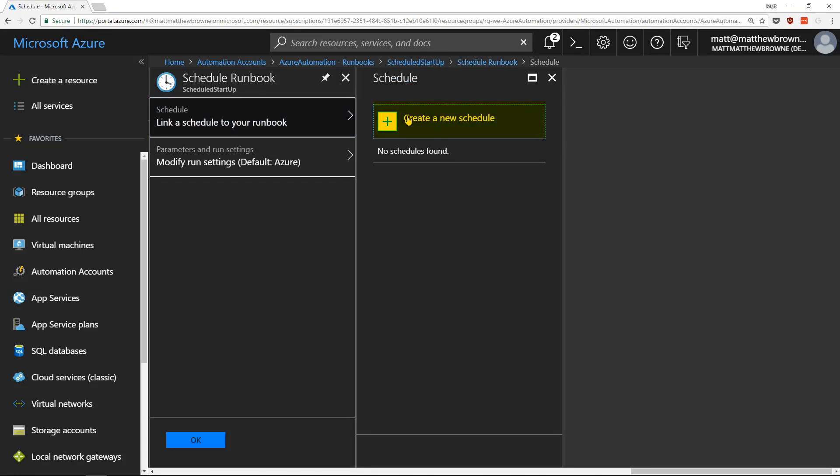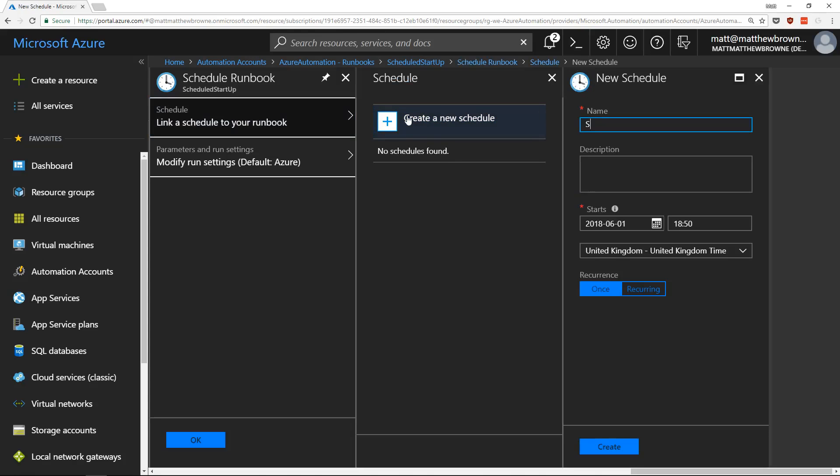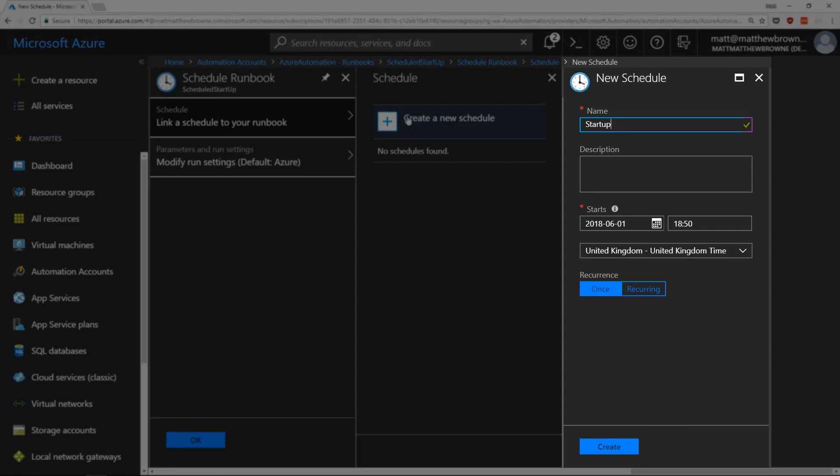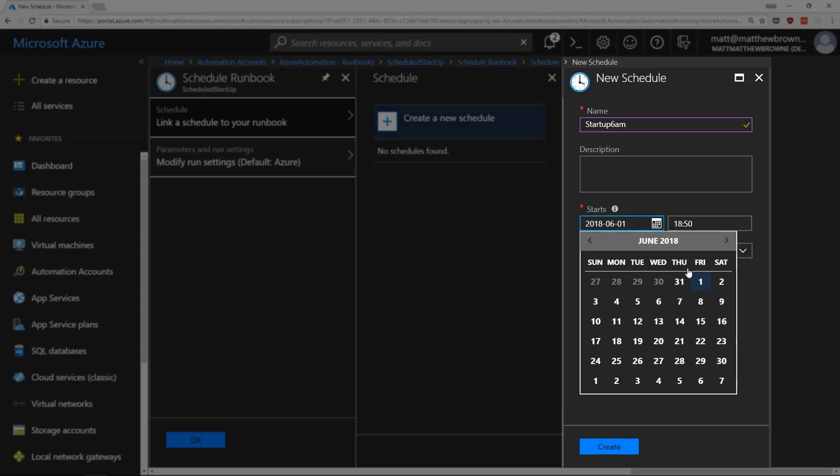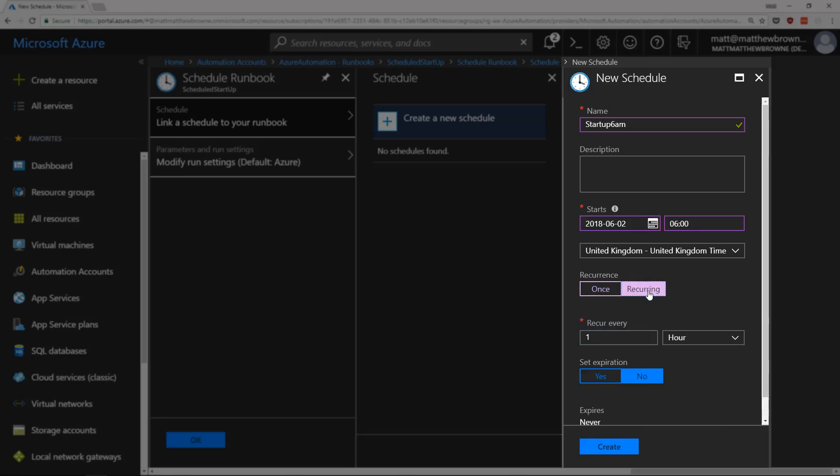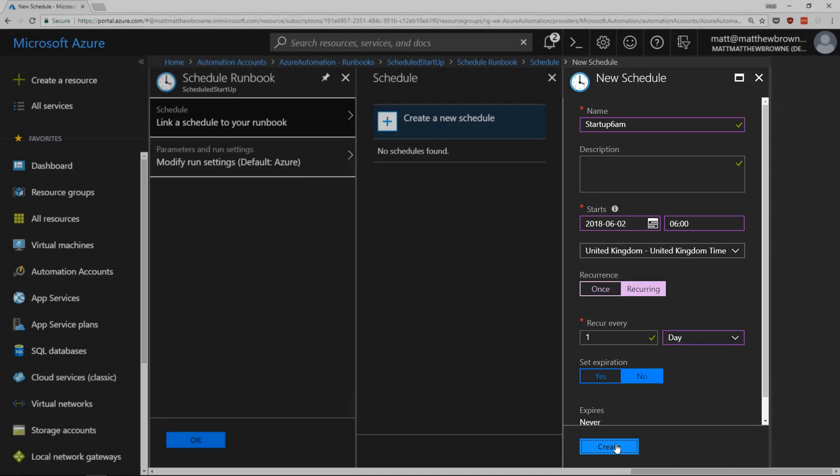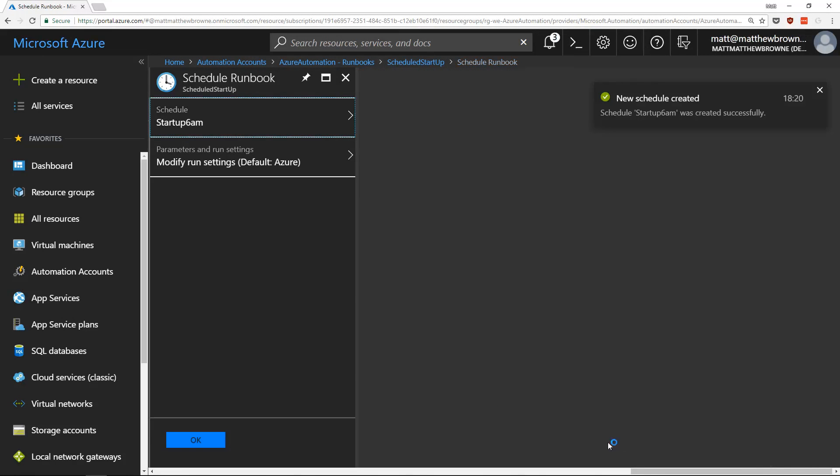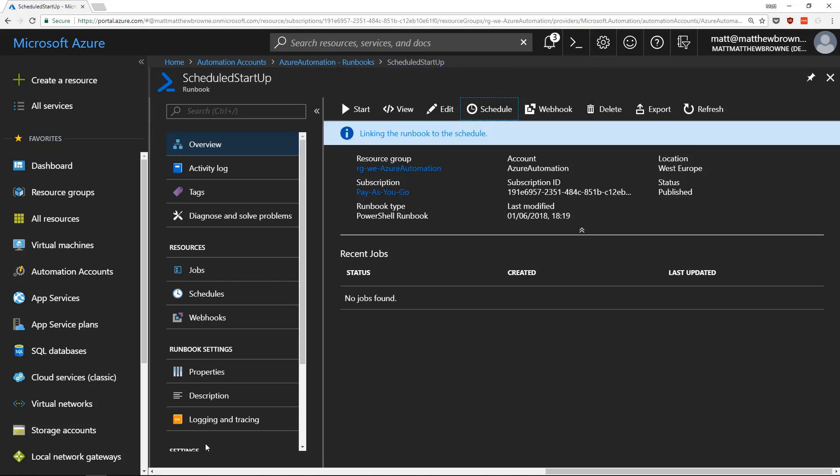Create a new schedule, going to call this startup 6am, going to start it tomorrow at 0600 hours and make it recur every one day. Click on create.